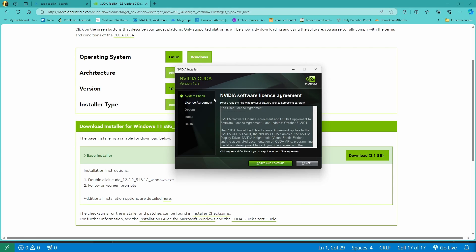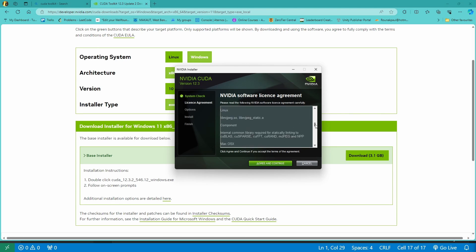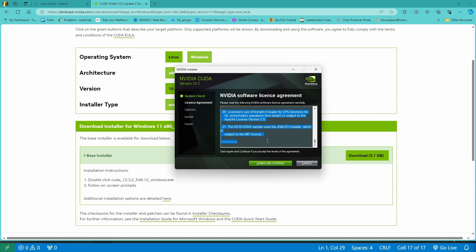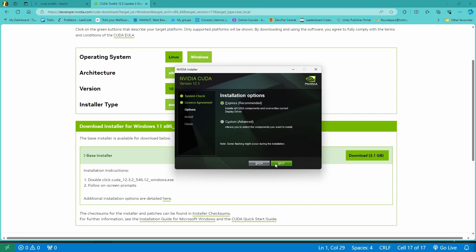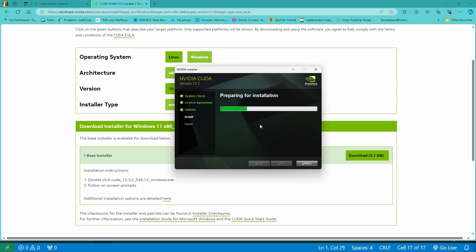It will first check your system and if everything goes fine, it will ask you to go through the agreement. Let's agree and continue. No need to go to custom — just go with express installation and hit next.